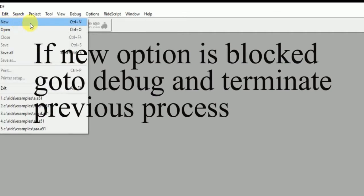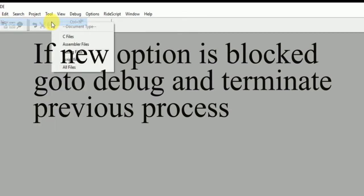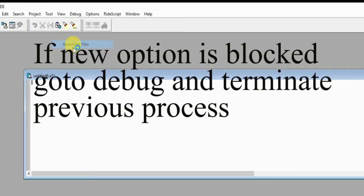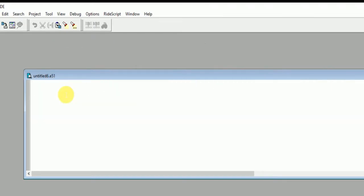Click on New, Assembler Files. Now you are going to write the program here. First statement is hash mode 51. This is basically to let it know that we are performing 8051 operations.